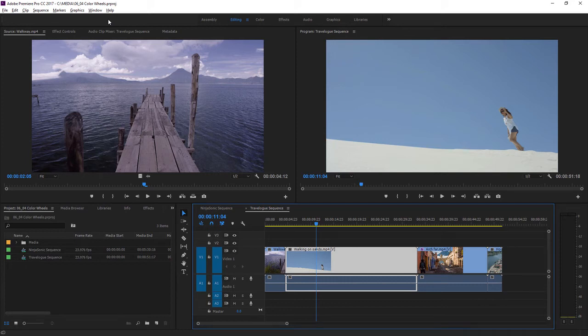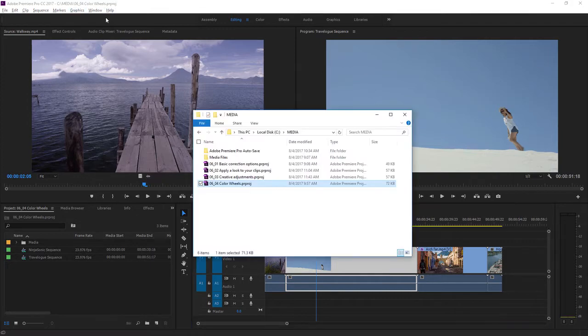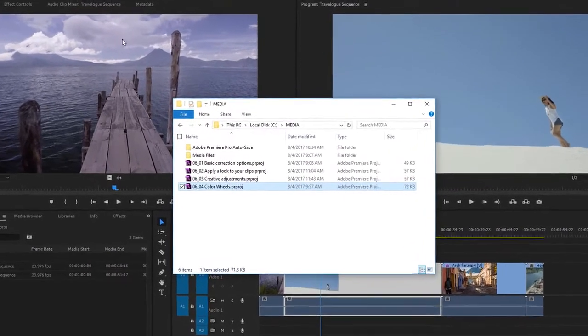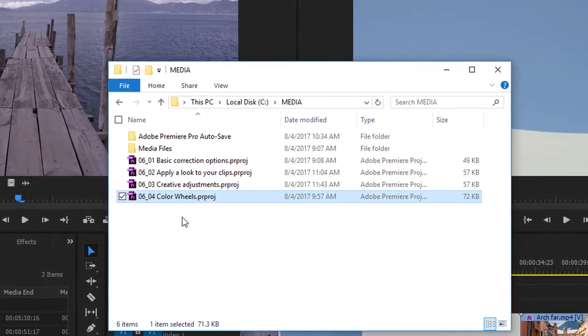For this lesson, I'm working with the 0604 Color Wheels Premiere Pro project file. You'll find this with the media associated with this lesson. Double-click on the project file to open it in Premiere Pro.